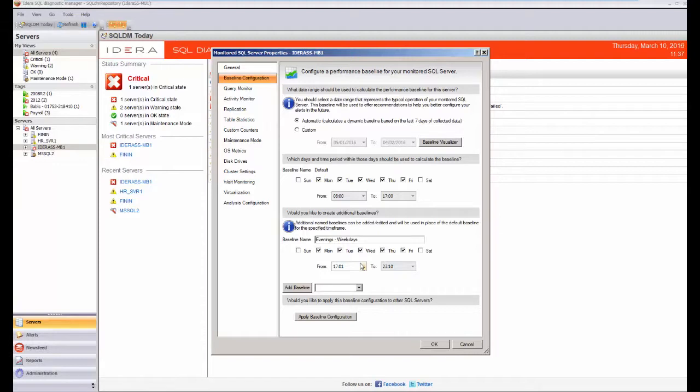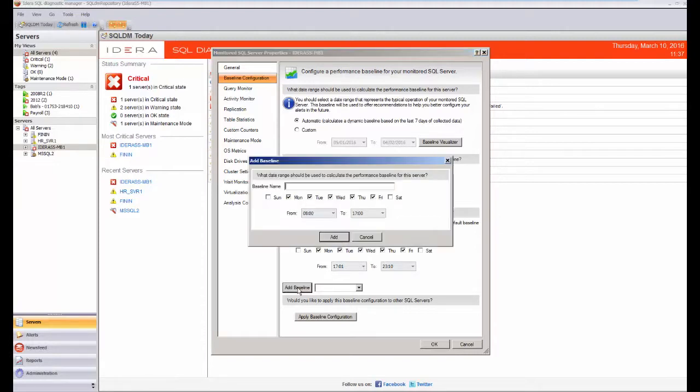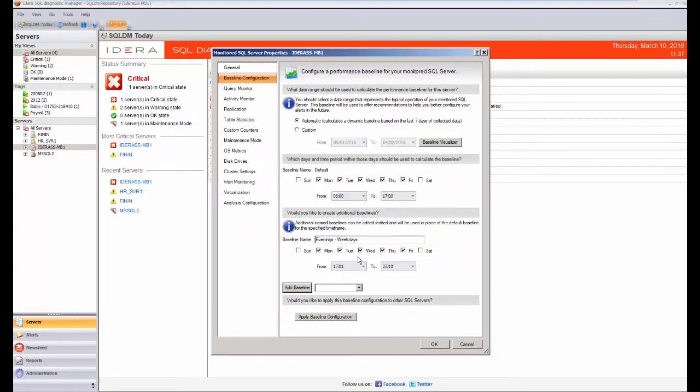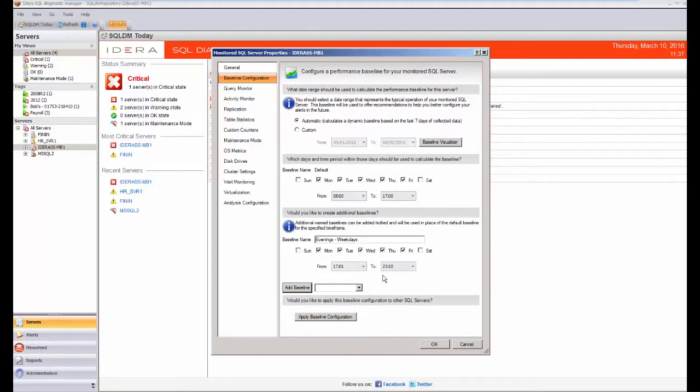When you want to create a new baseline, you can literally just click on here, give the baseline a name and a date range, time, day, and time range, and then add it into the system. And here's an example where I've actually created evenings during the weekday working from 5 to just about 10 past 11 in the evening.